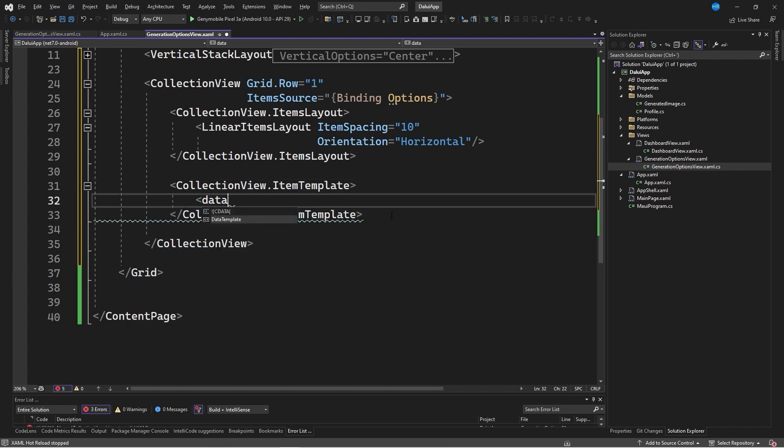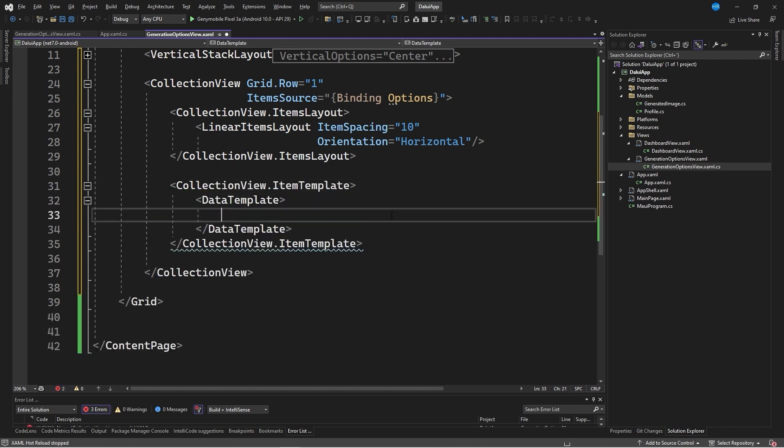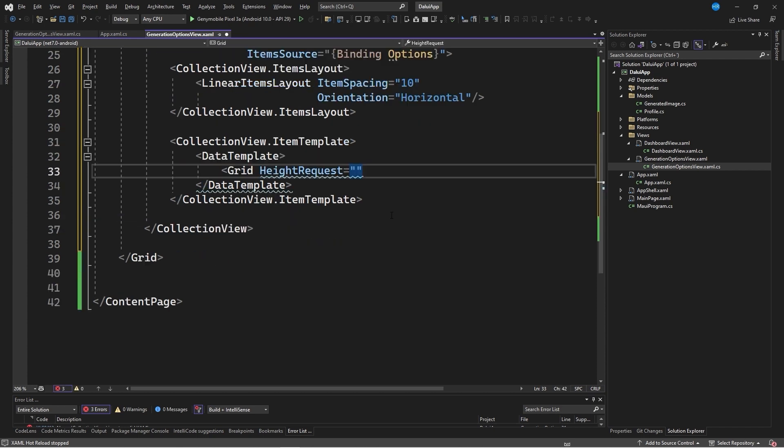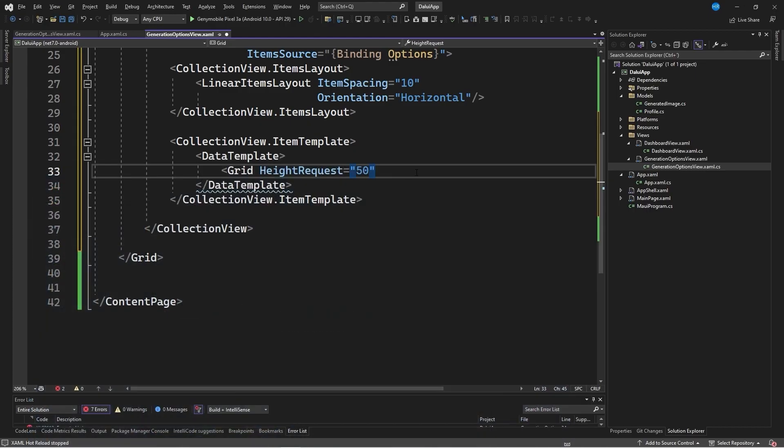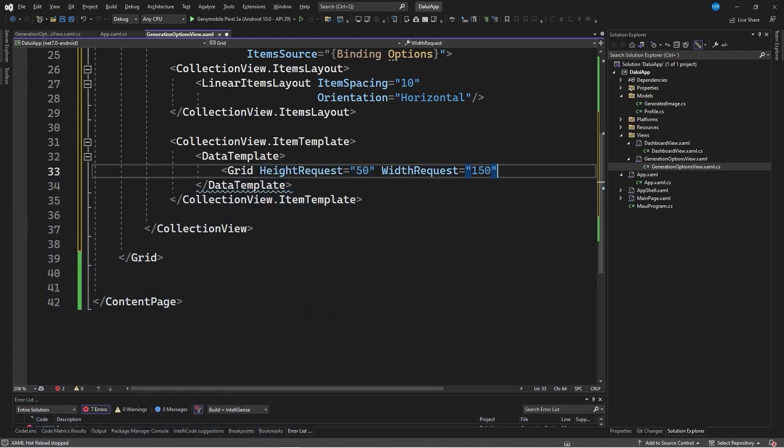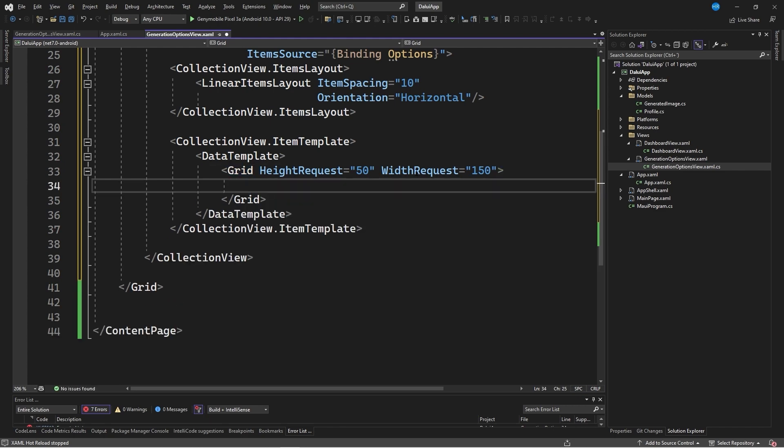Therefore, we need a linear items layout with an item spacing equal to 10, for example, and an orientation equal to horizontal. After defining this part of the linear items layout, we define the item template, indicating collection view dot item template. Inside, we define a necessary data template and, as part of the data template, we want a grid with a height request equal to 50 units to set the space for each of these elements.